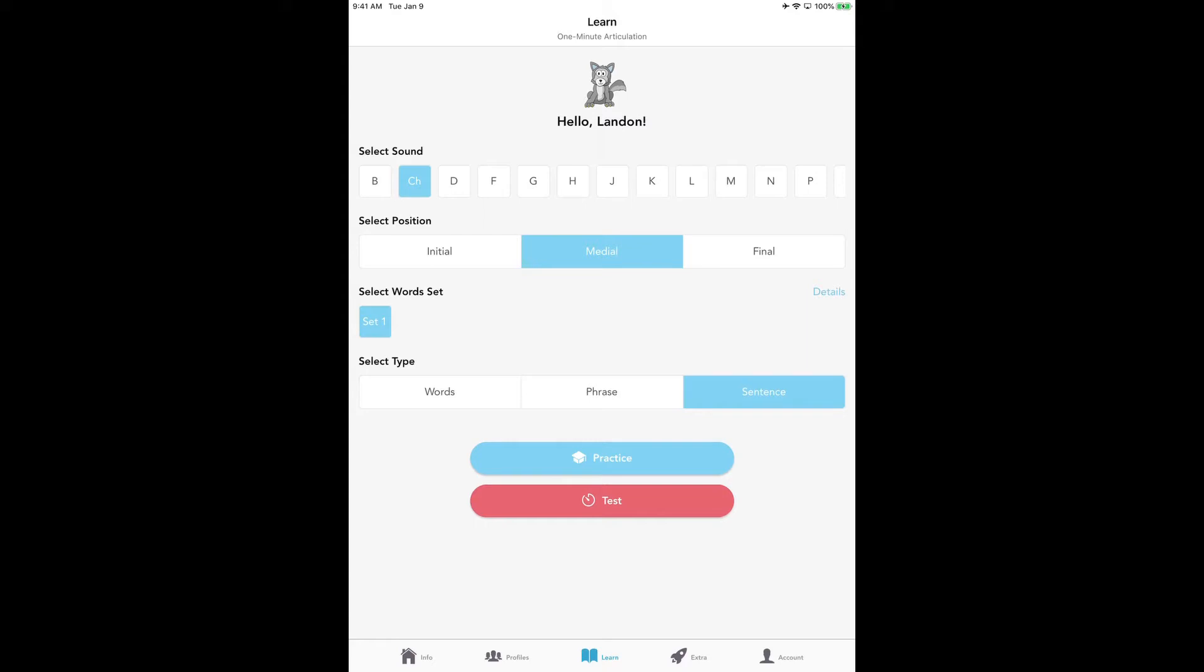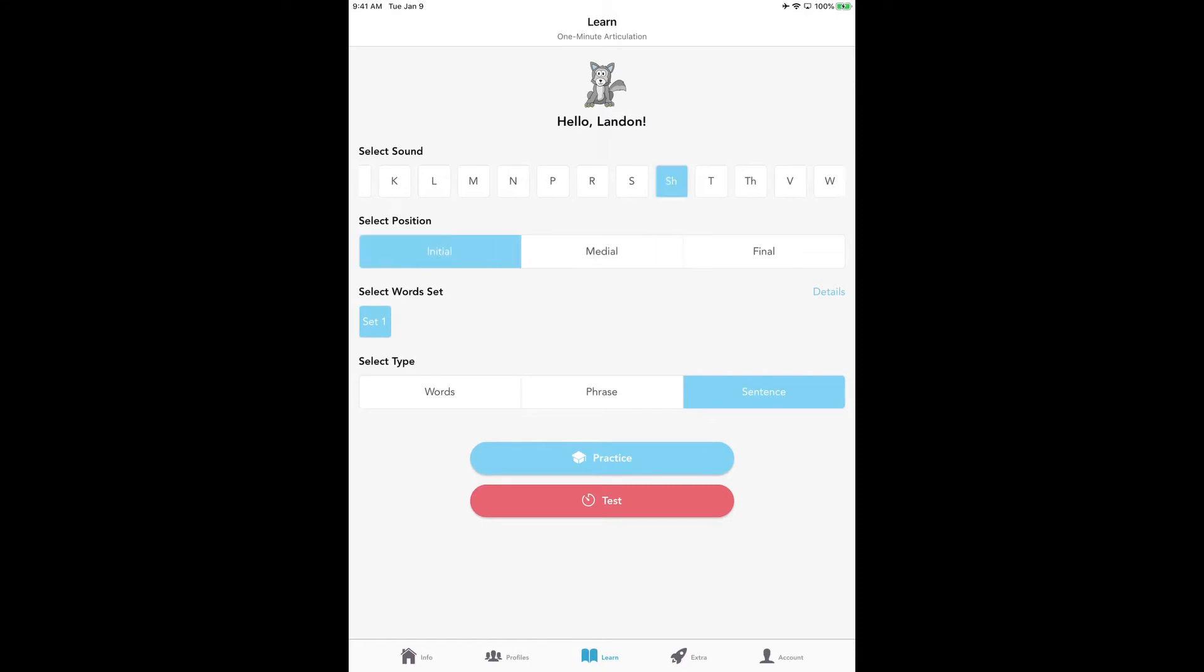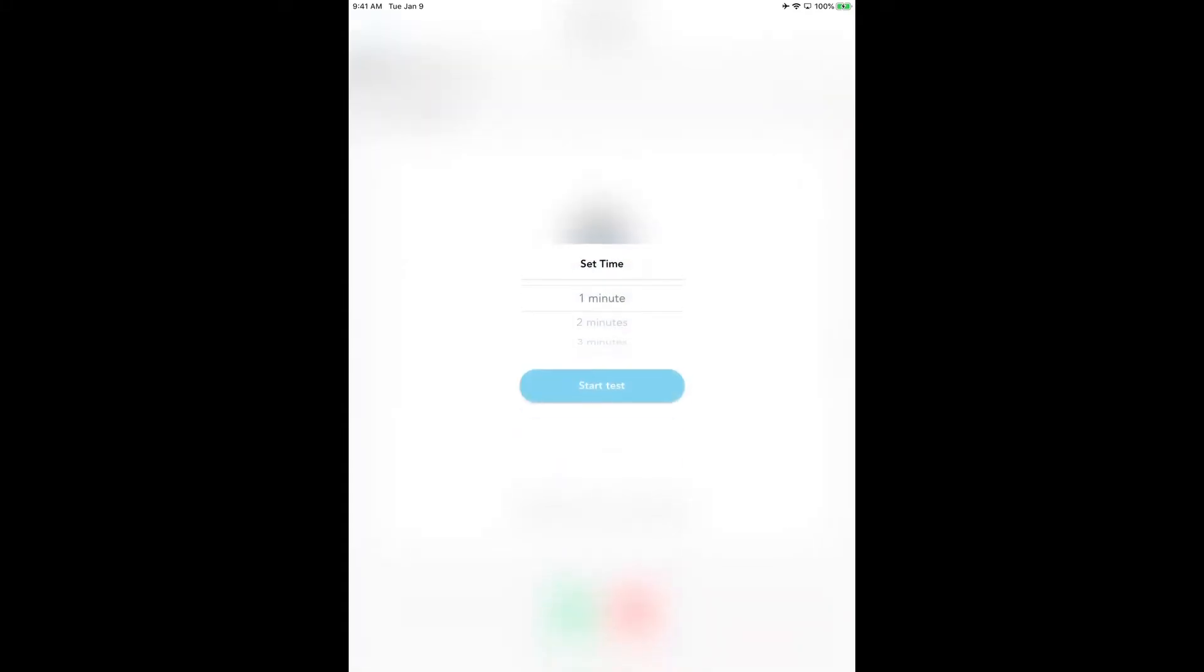To do a test, you're going to select the sound. We're going to select SH, then do the medial position, set one, and the phrase level. Now we're going to tap on the red bar that says test. It'll take us to the timer, and you can set the time anywhere between one minute and ten minutes for a test, but usually one minute works very well. We're going to choose that and start the test.